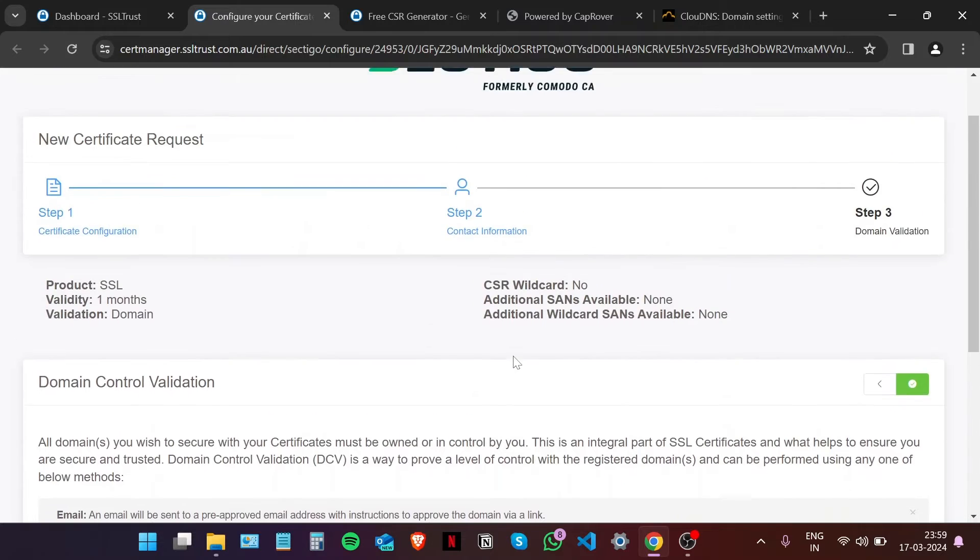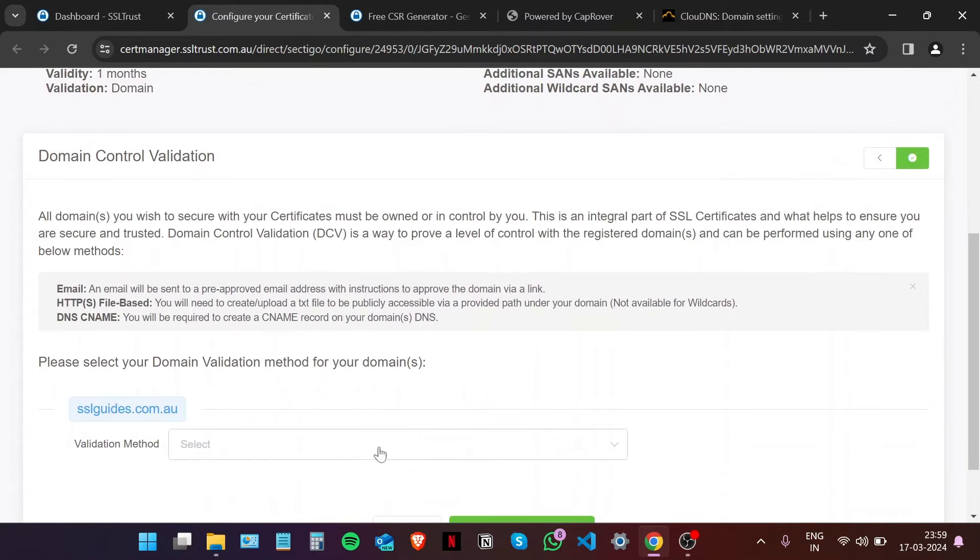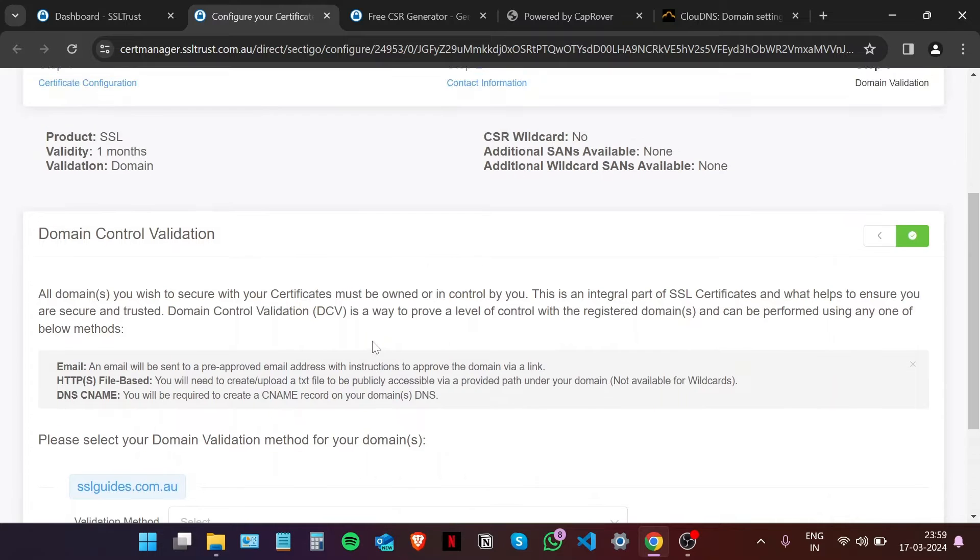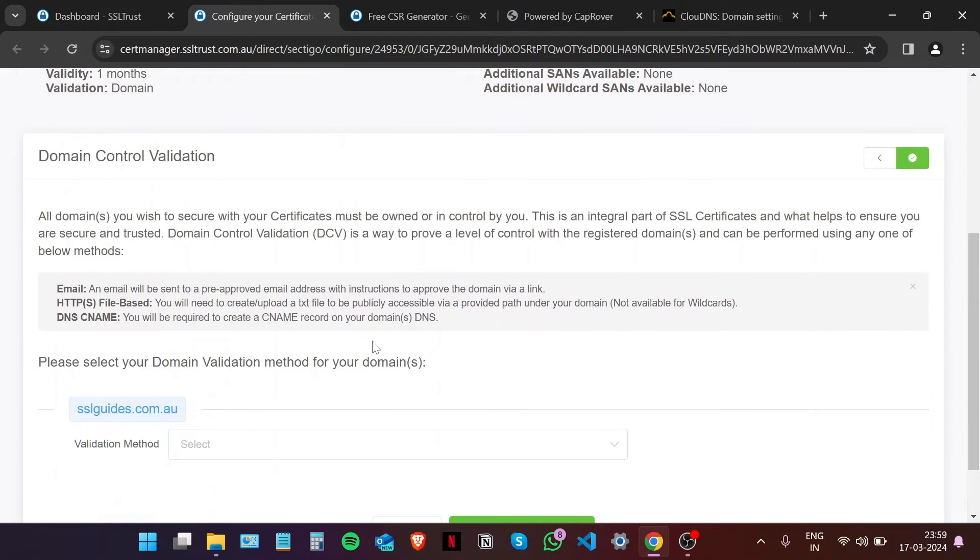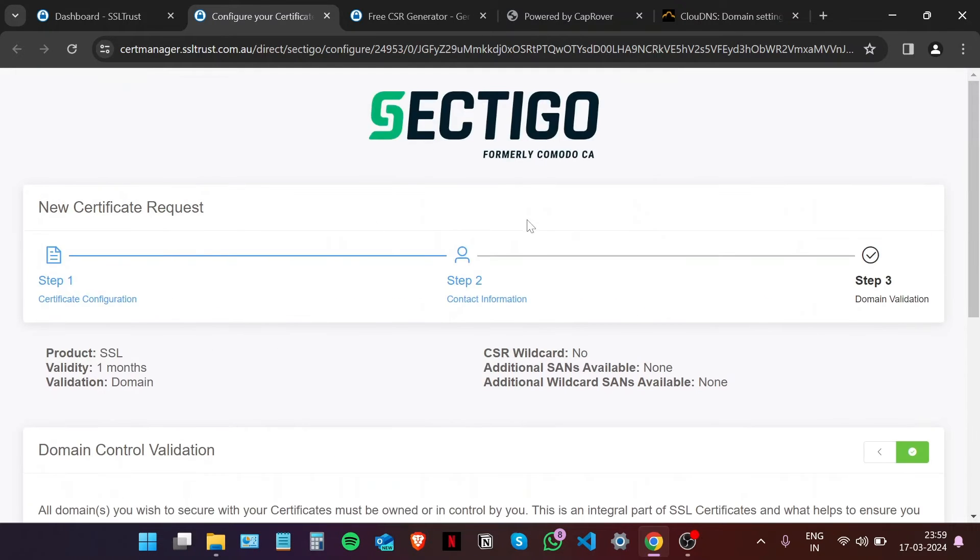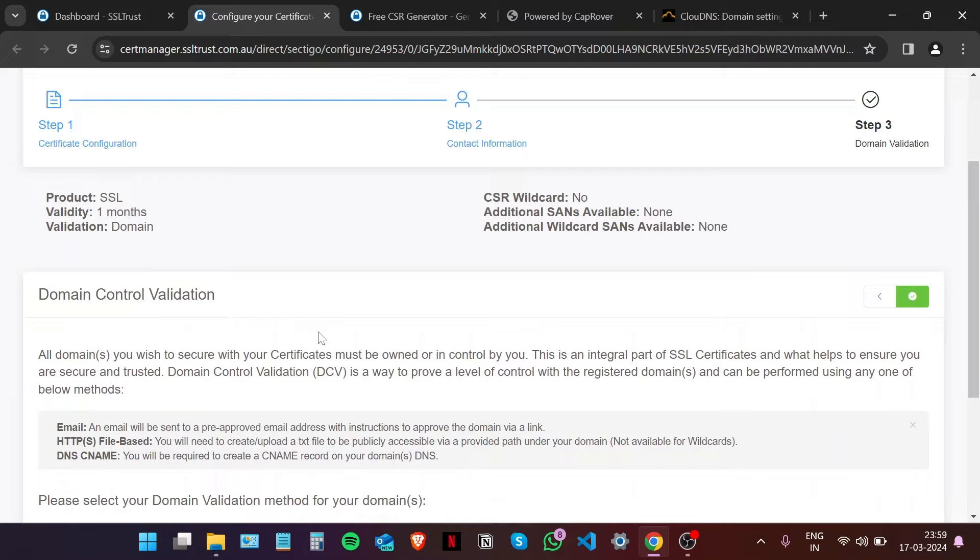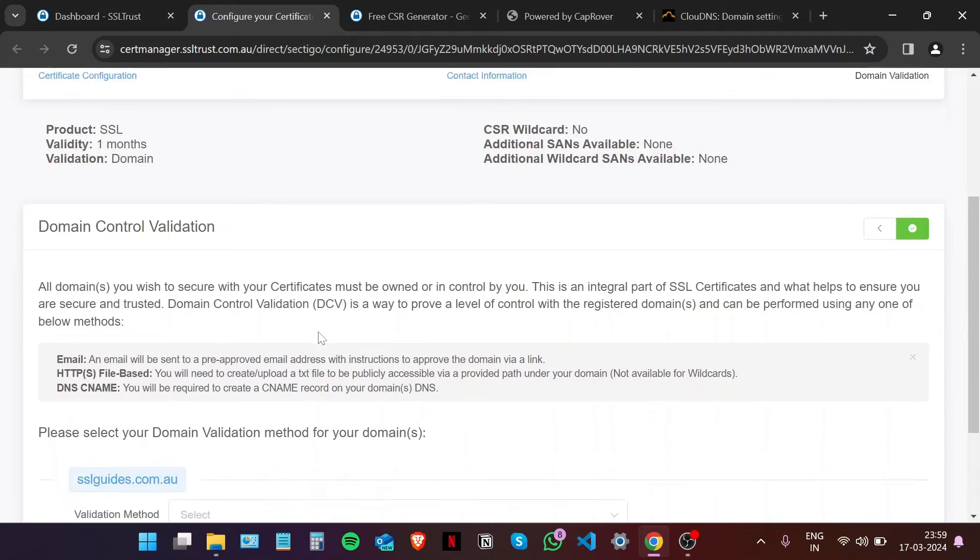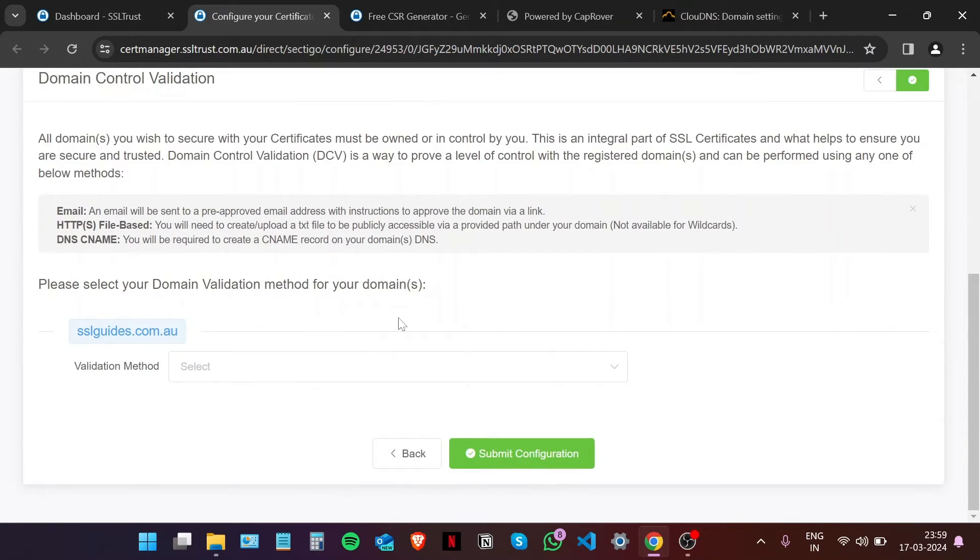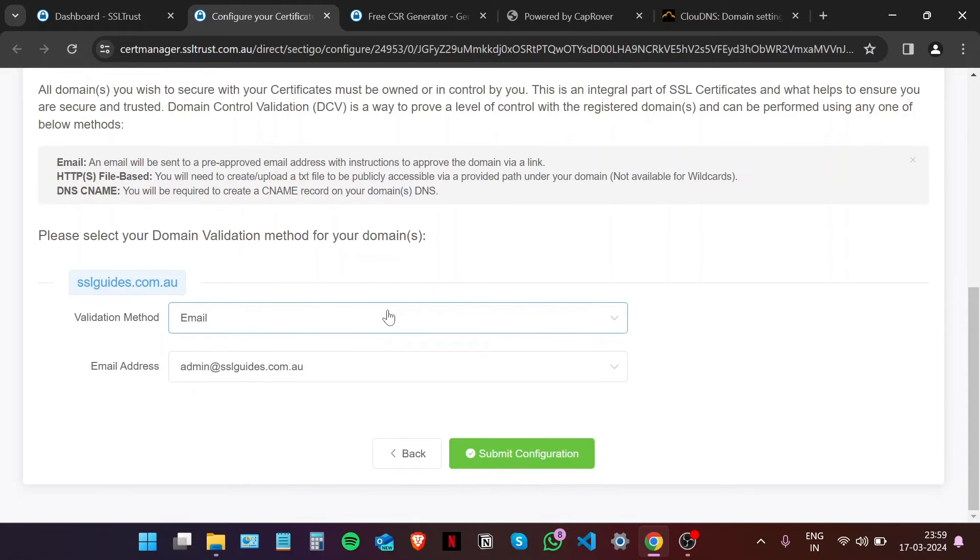Now comes an important part of the process, which is domain control validation. Basically, you have to prove to the certificate authority, which in this case is Sectigo, that you own your domain name and have complete access to it.